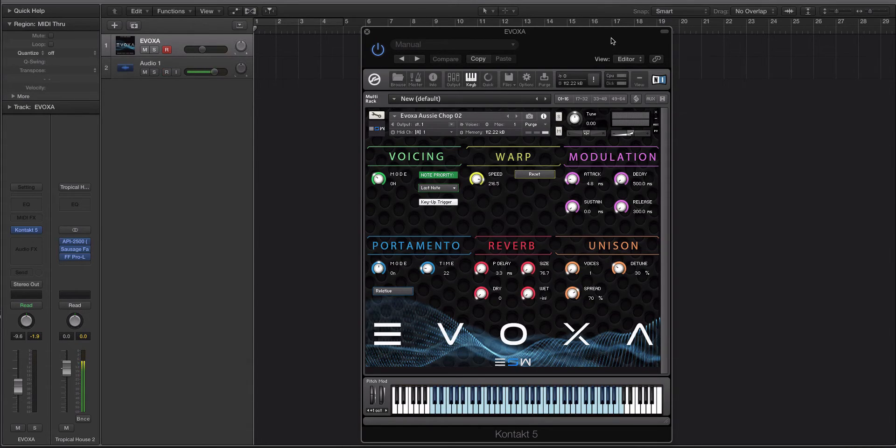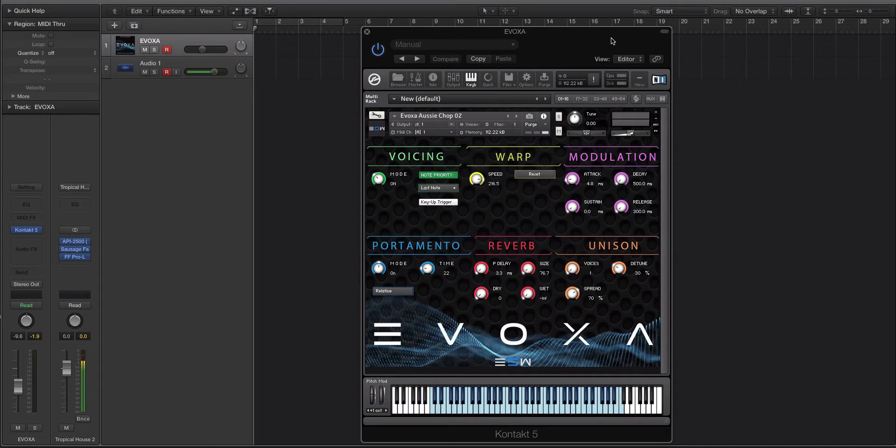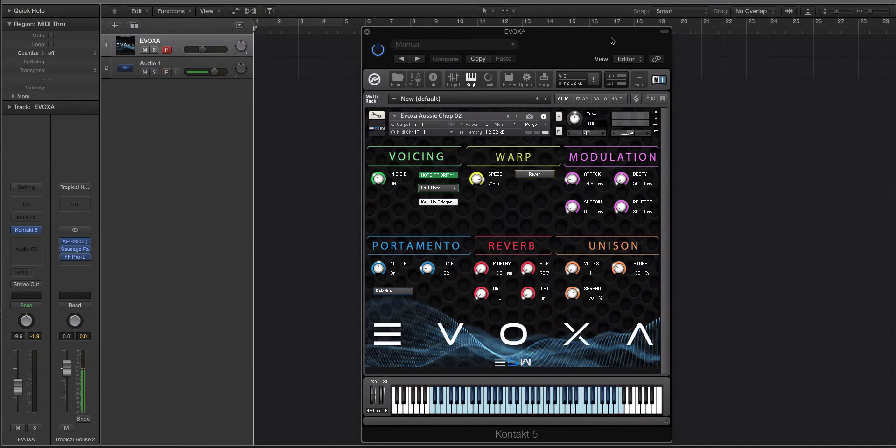Now as popular as using vocal chops and vocal slices is in EDM right now, Evoxa is going to really help out for you guys who don't know how to chop up vocals or maybe you don't have a DAW or sampler where it's really easy to do. So what we did was we created this interface here and gave you six different types of controls.